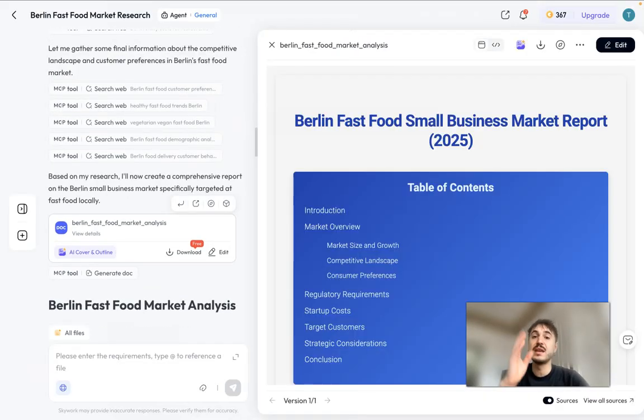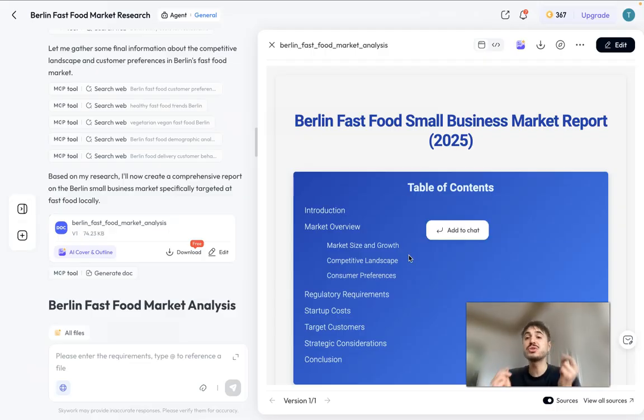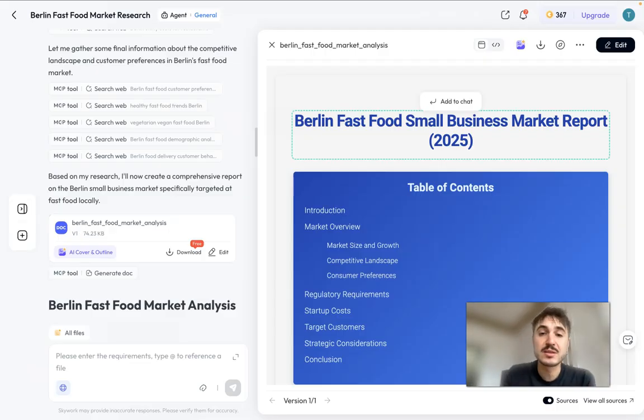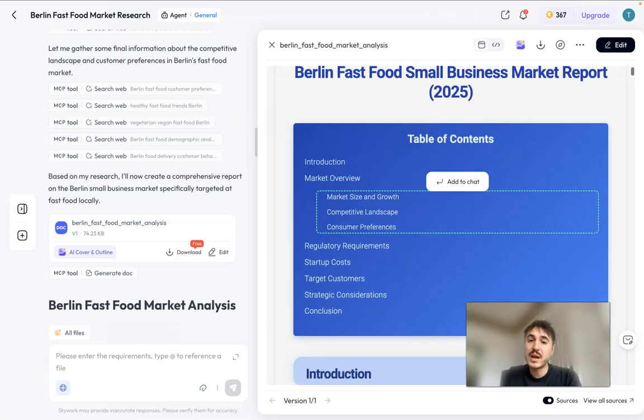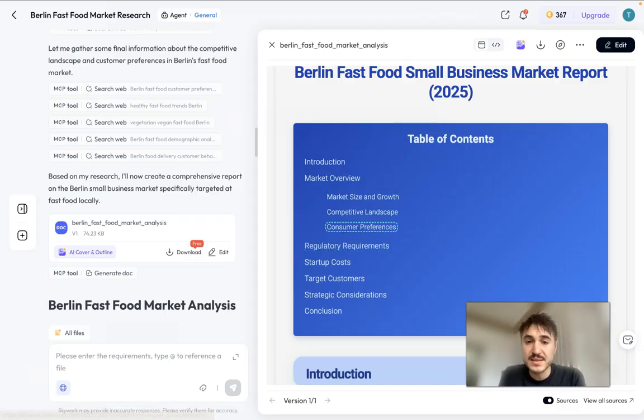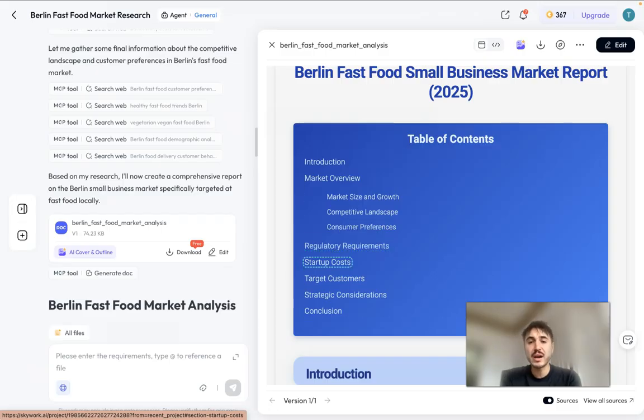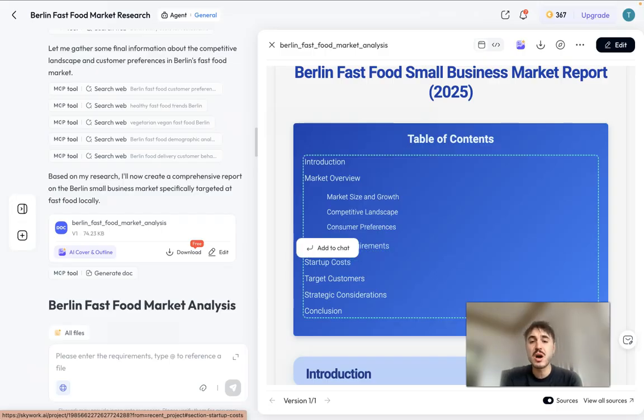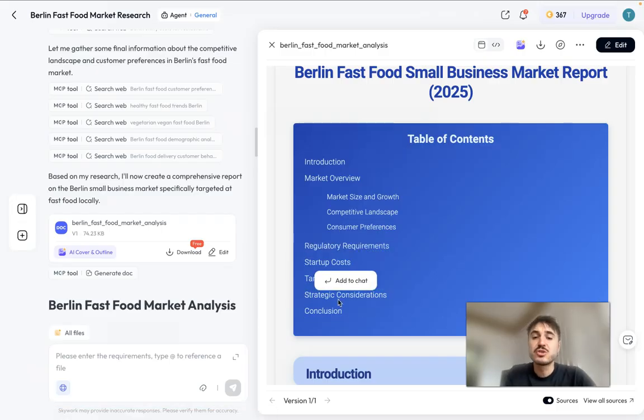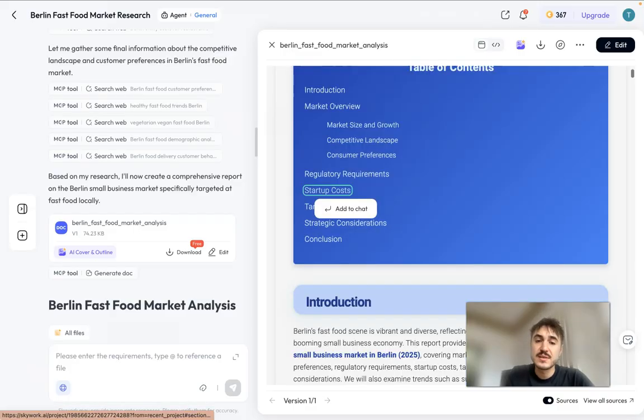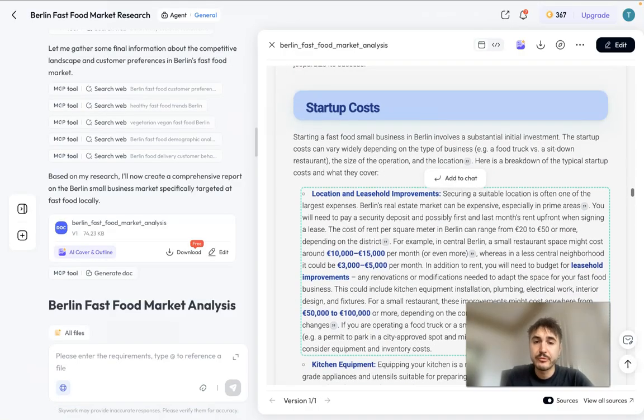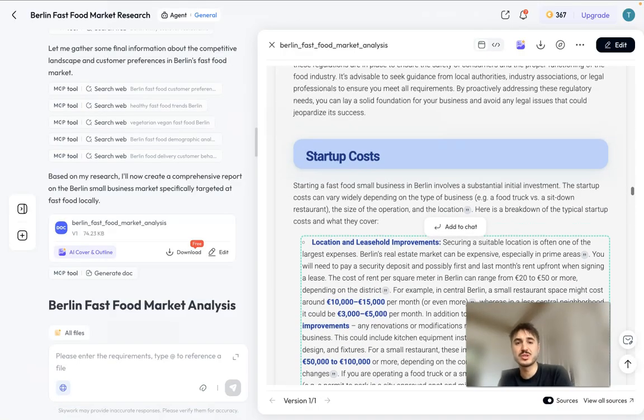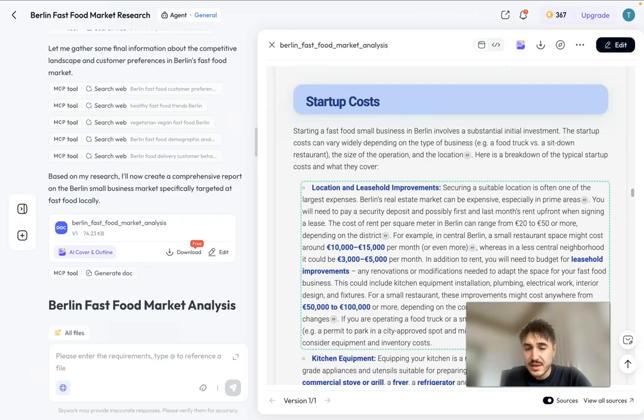And here is the most important and vital part. It's called the Berlin Fast Food Small Business Market Report. What I have here is actually market overview, market size, competitive landscape, consumer preferences, regulatory requirements, startup costs, target customers, strategic considerations. So for example, if we go to the startup costs, you can see the amount.